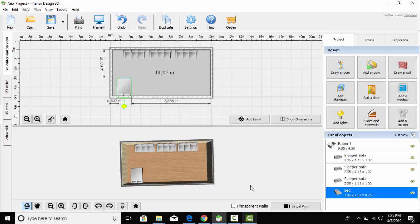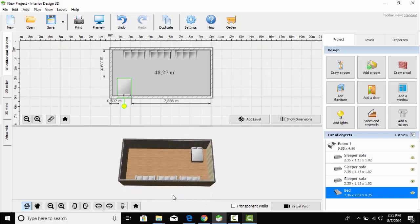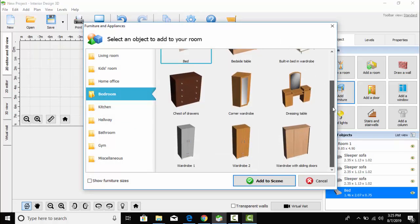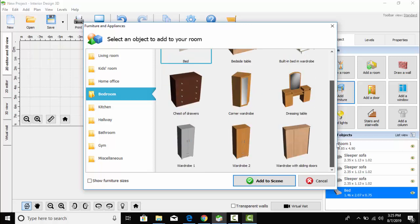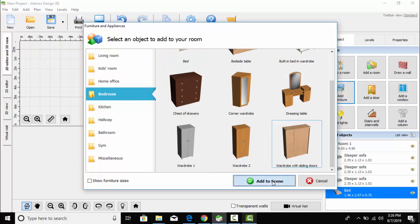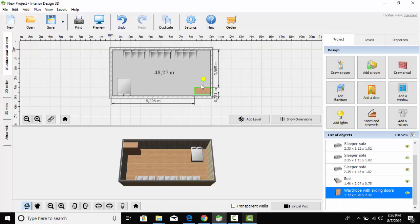After placing it, you can view the setting in the 3D section view. Now I'll add more furniture — here is the cupboard and let's place it over here.